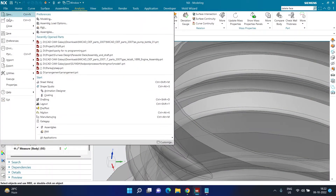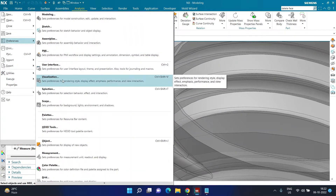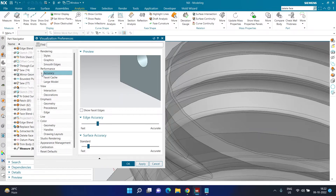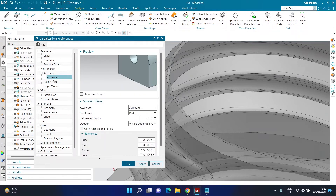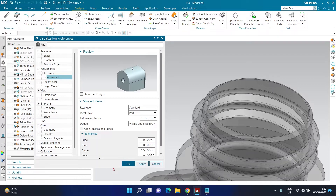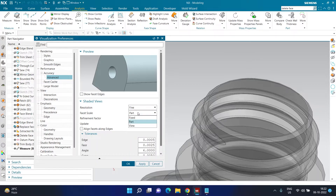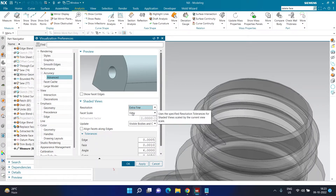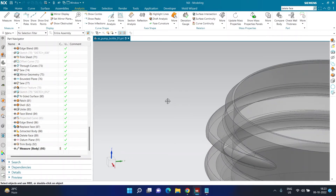Coming back to the advanced tip I mentioned — making the shapes look smoother instead of jagged. Go to File > Preferences > Visualization, or press Ctrl+Shift+V. In Visualization, click on Performance, then find Accuracy, then Advanced. Change the Advanced Accuracy resolution to 'Fine' and make sure the scaling is set to 'View Based' — not Part Level — so it dynamically updates. You can also choose 'Extra Fine' or 'Ultra Fine' depending on your presentation needs. Click OK and you'll see the model is now much smoother.